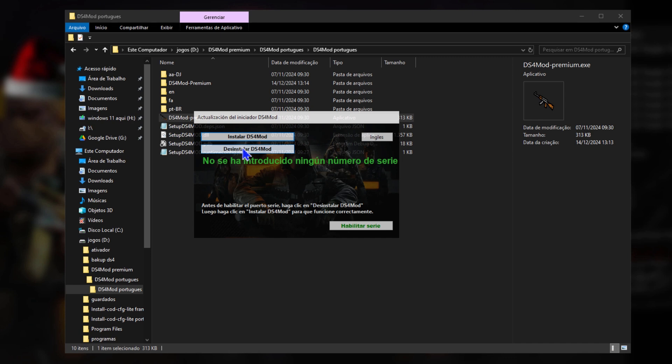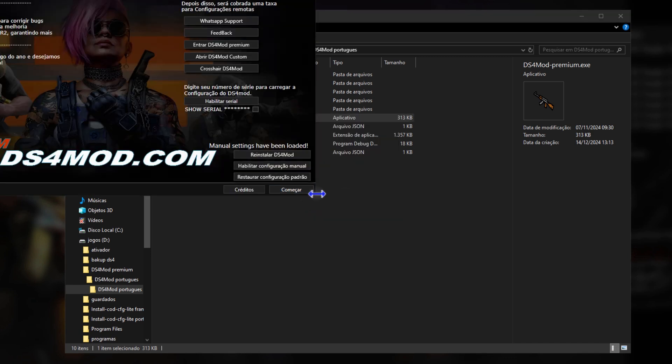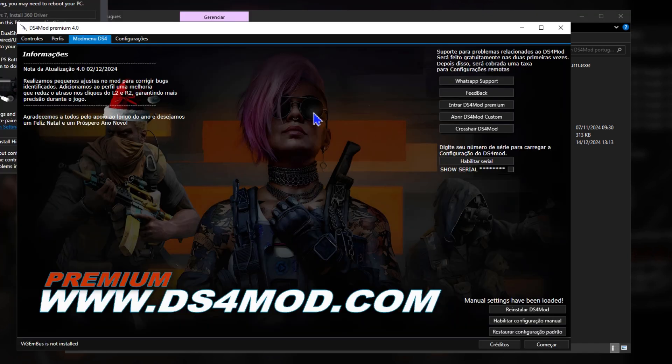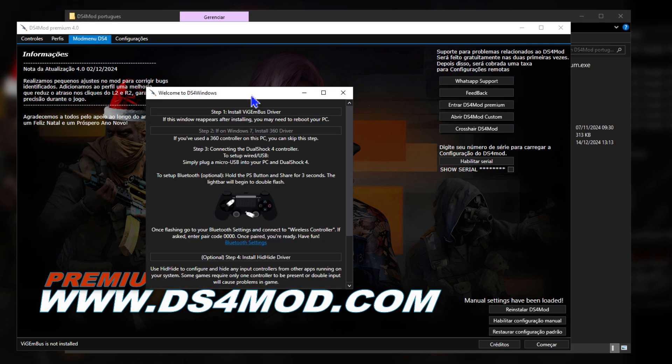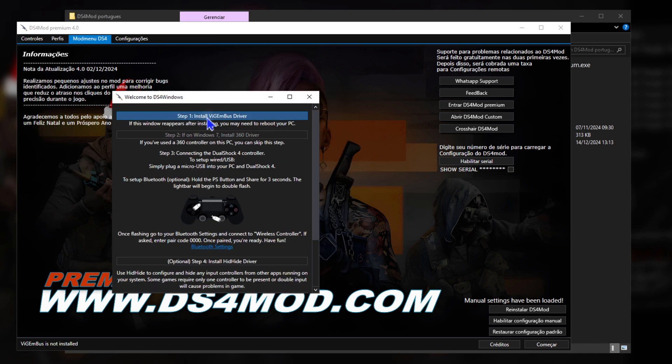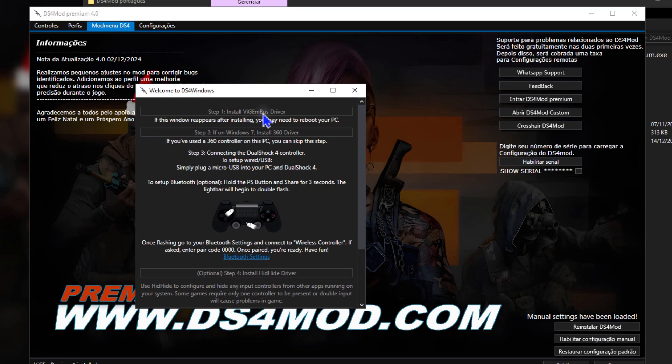With DS4 Mod Premium, you get more precise aim assist. The gyroscope and dead zone technology ensure each shot is more accurate.